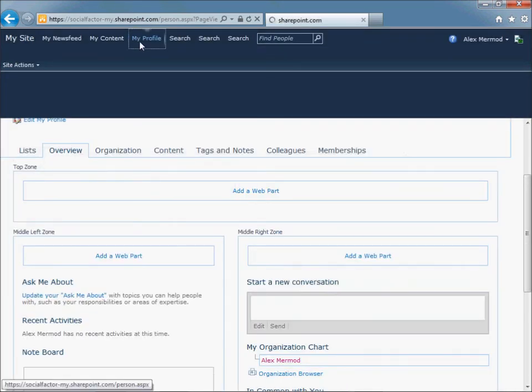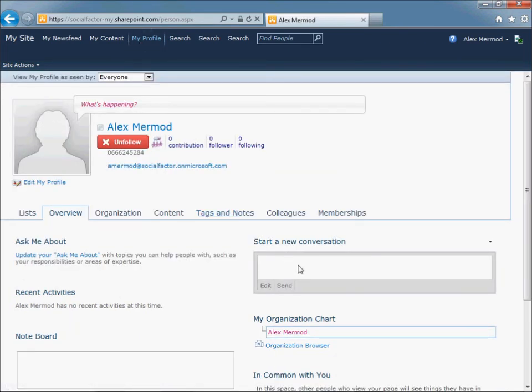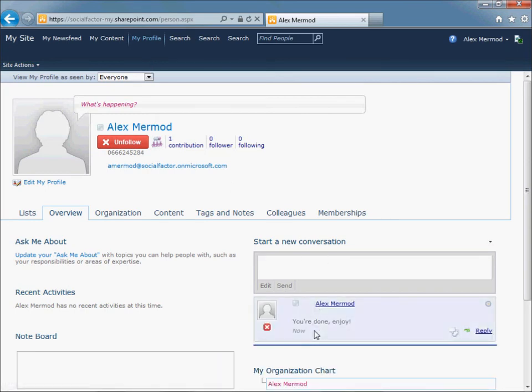So the Web Part gets added to the My Profile. You can click on My Profile again to clean it up and you're done. So you got a new Web Part to start conversations in the Social Network on Office 365.